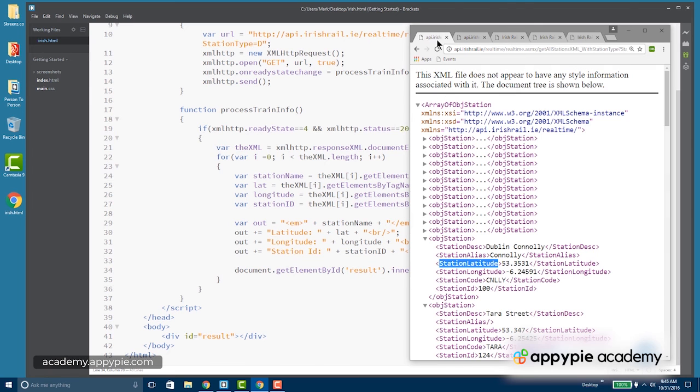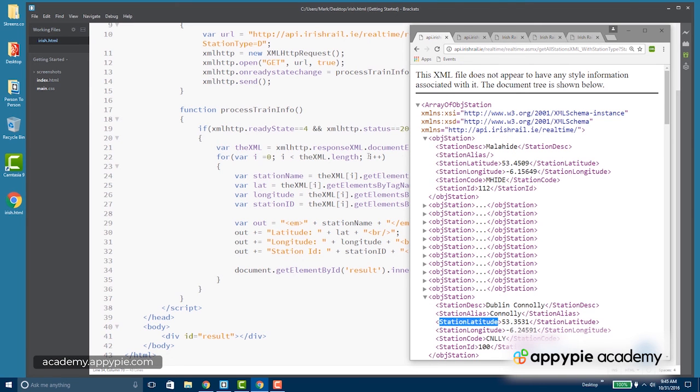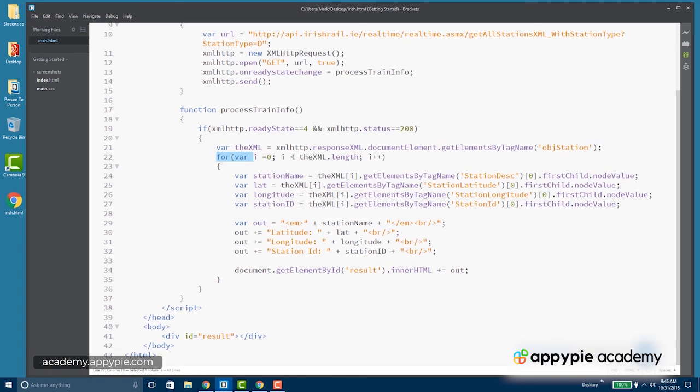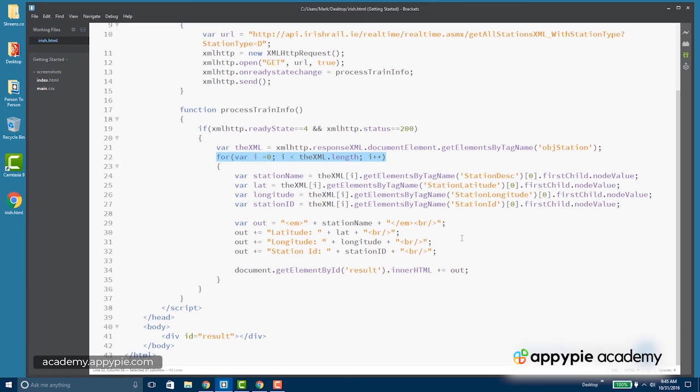So in this segment, we learned how to look at the XML, how to loop through the repeating element by using get elements by tag name and a for loop. And then we got each piece of data and output it. This takes a little practice, but luckily there's loads of web services out there you can use to create a result.